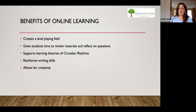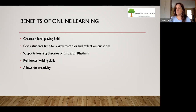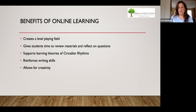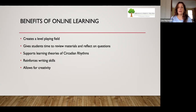Another benefit is that online reinforces writing skills — it's incredibly text heavy. So it's not ideal for every student, but it does reinforce reading and writing skills. And believe it or not, there's loads of room for creativity in the virtual environment — we'll talk a little bit more about that in the slides ahead.